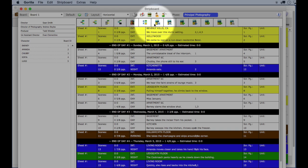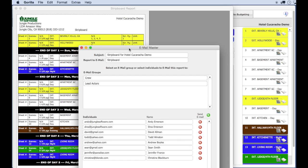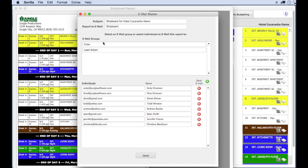Here is the email button on the strip board. This will allow you to email your board to anyone. If that person is already created as a cast member or a crew member, they will appear here, and then just click Send.